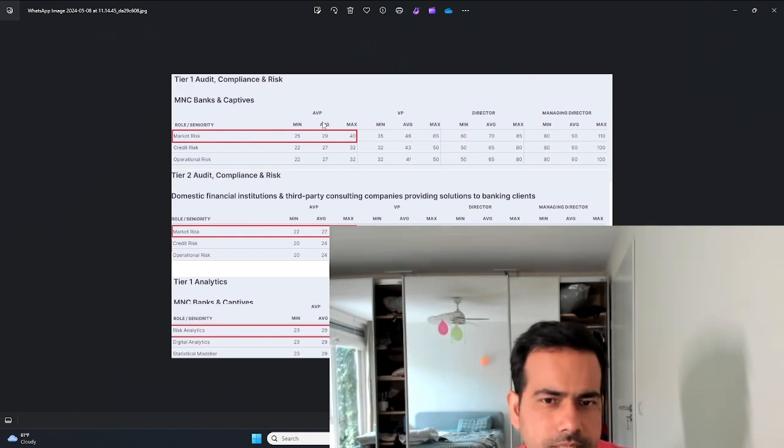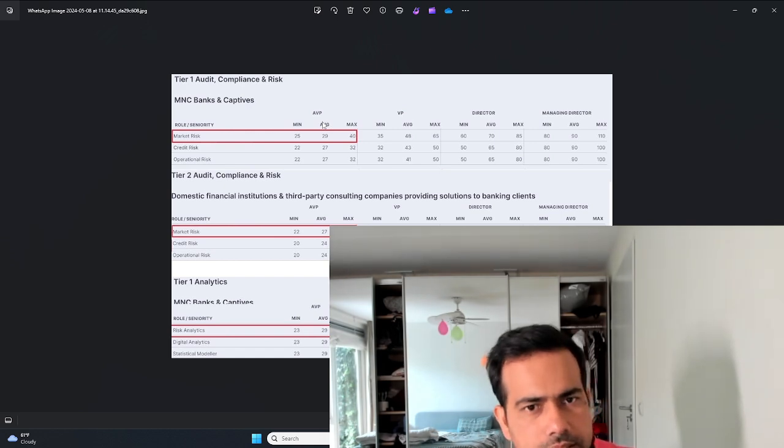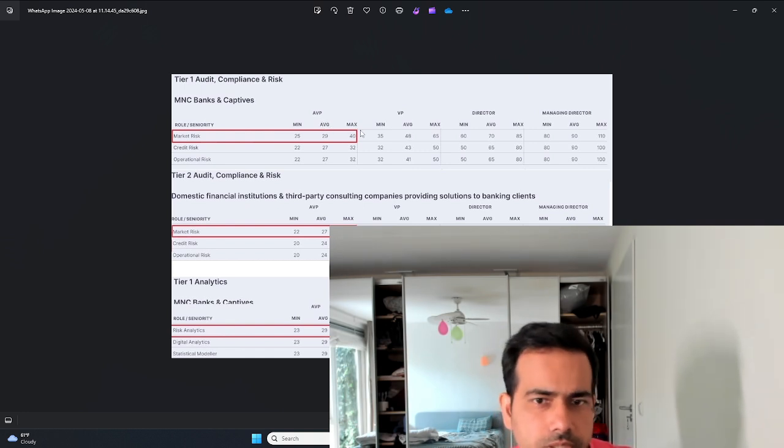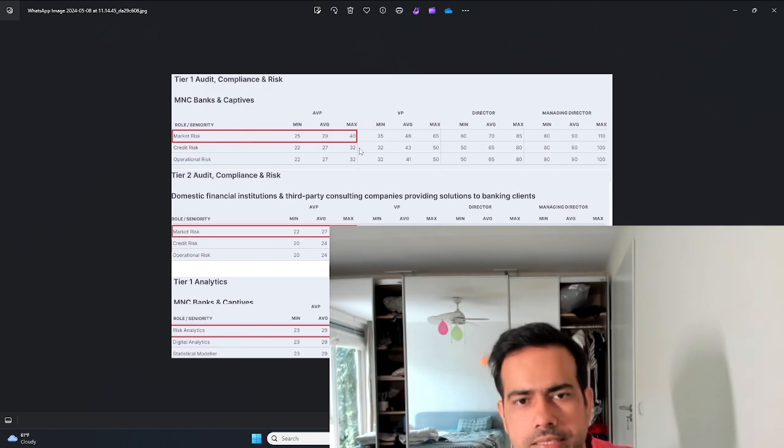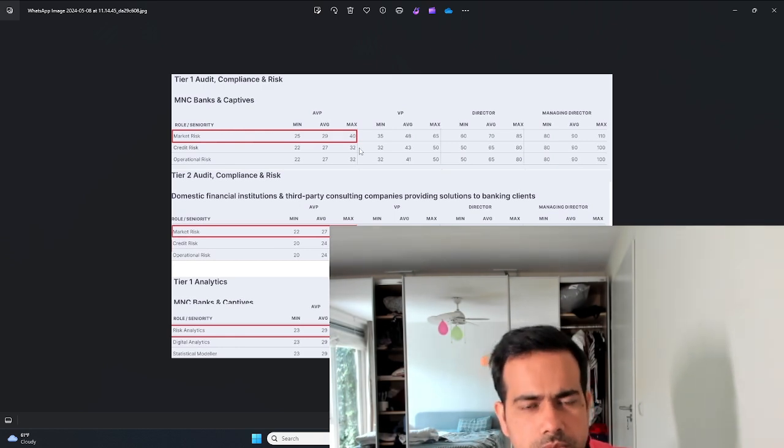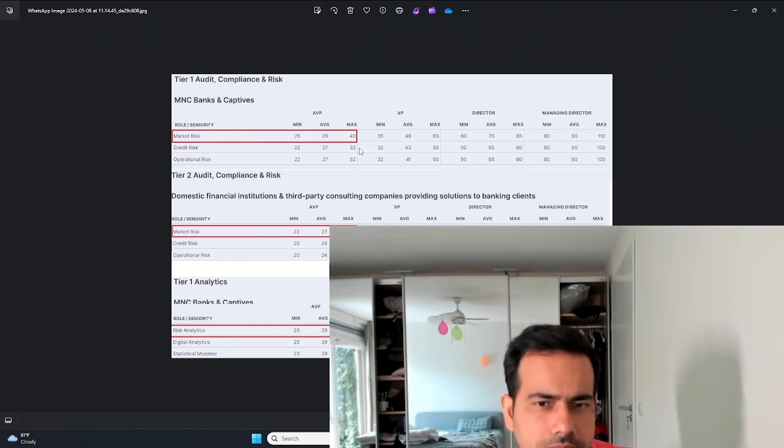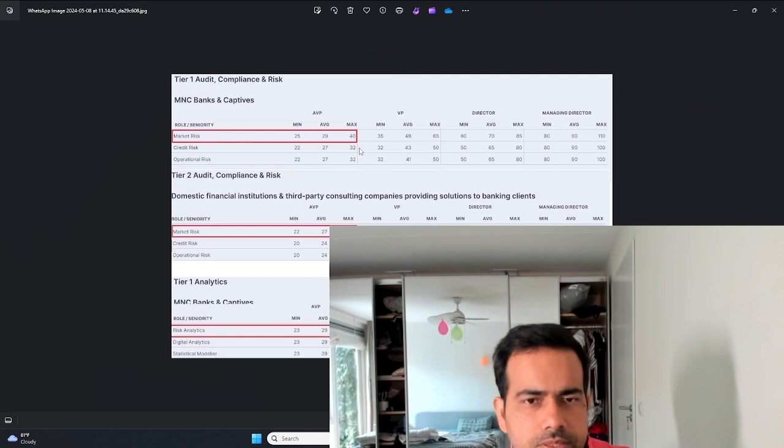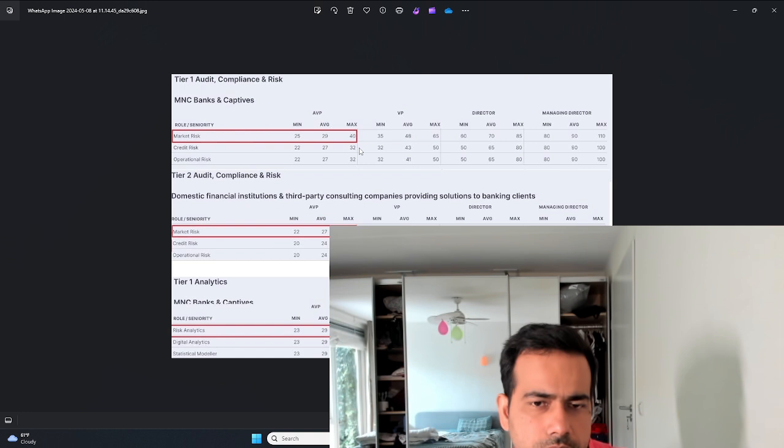But it's still quite good - 40 lakhs, 30 lakhs on average at an AVP level. I think nowadays you can become an AVP in about three to five years time. So 30 lakhs on average is quite a good salary.